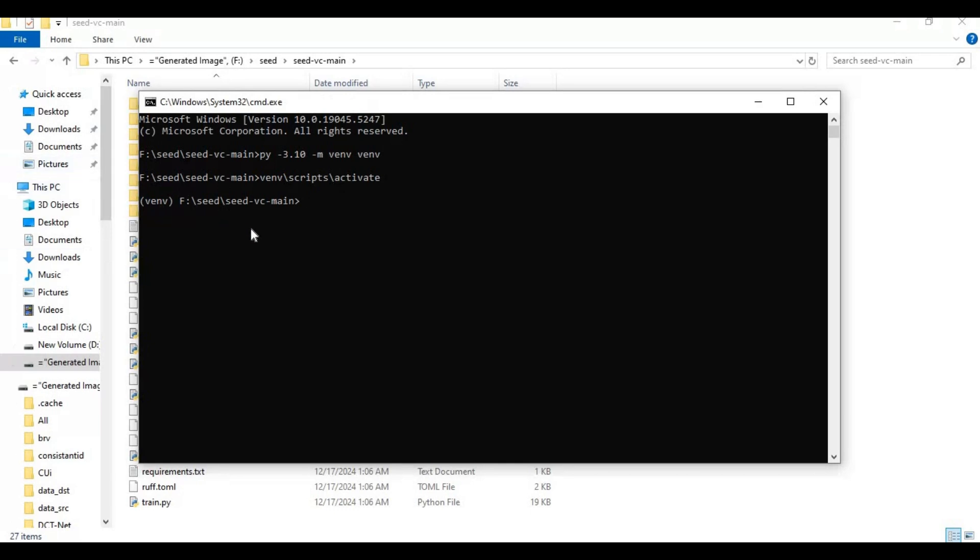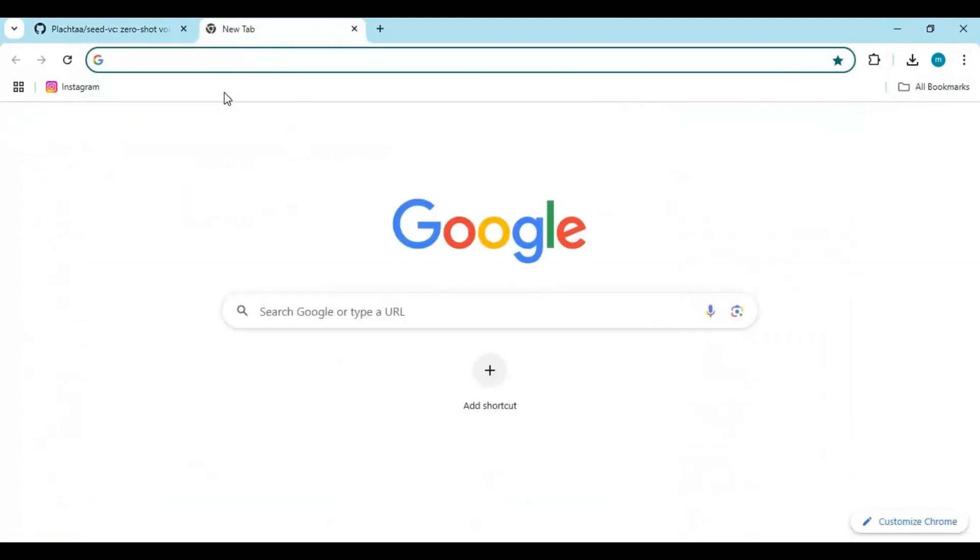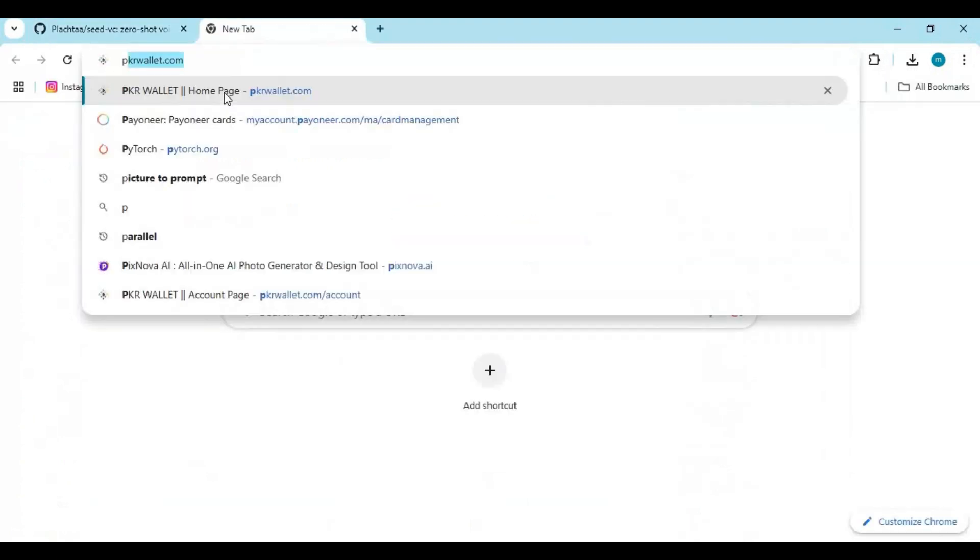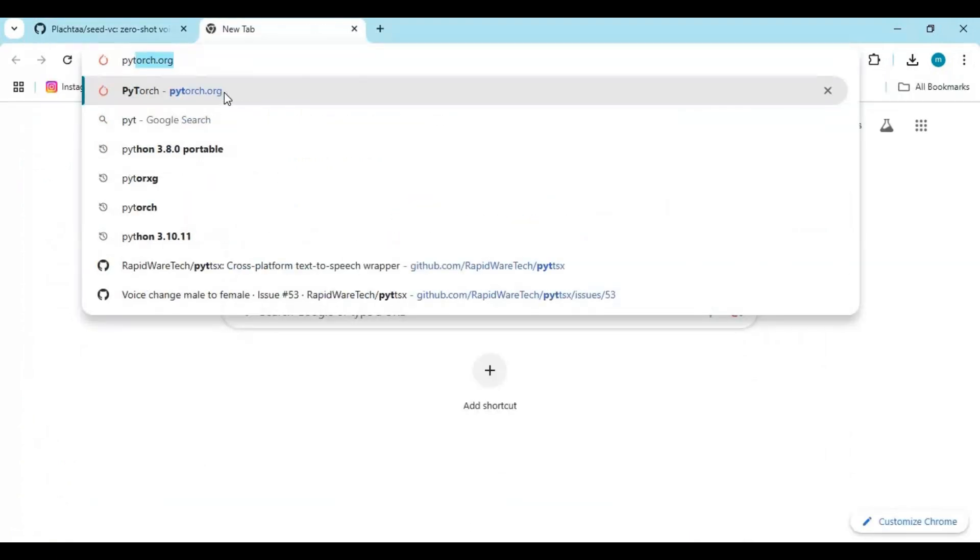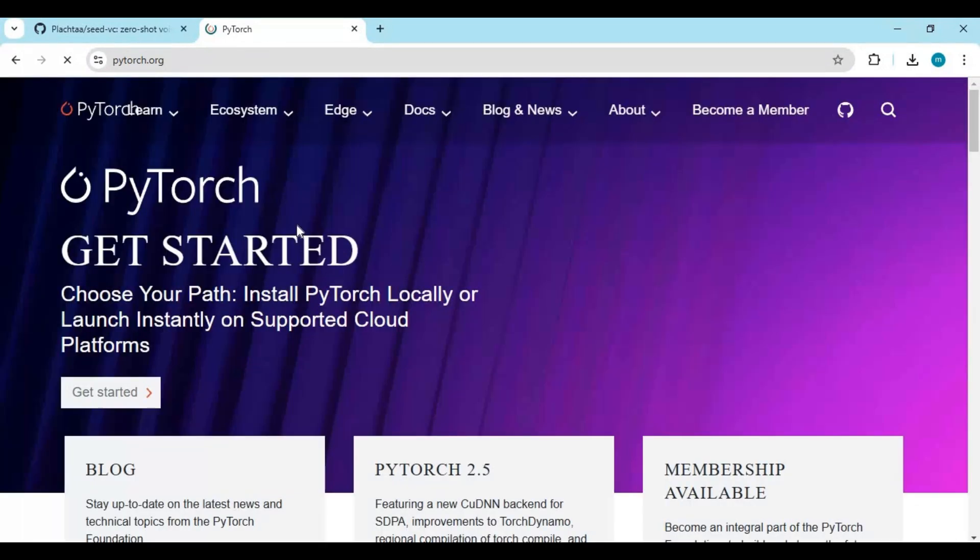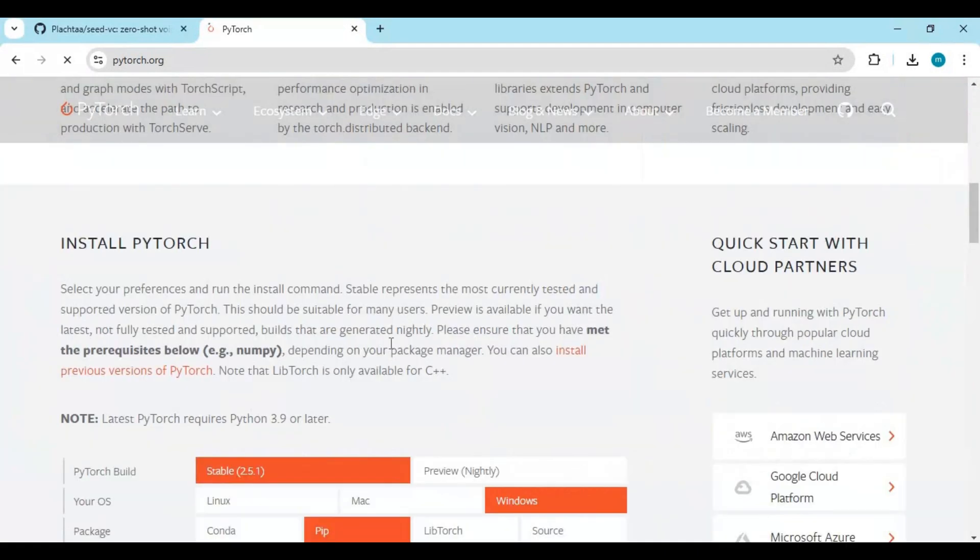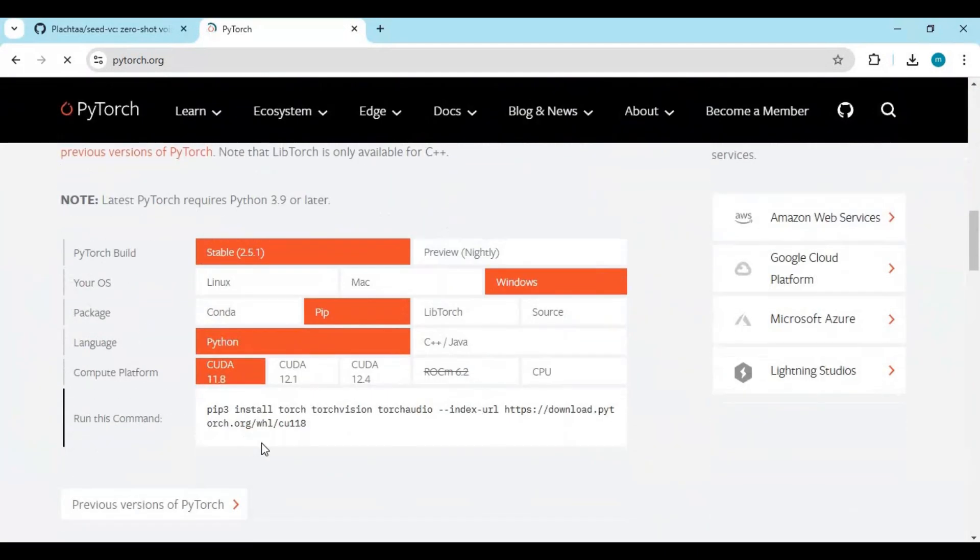Now go to main PyTorch page. Copy code for your PyTorch and paste it in command window to install.